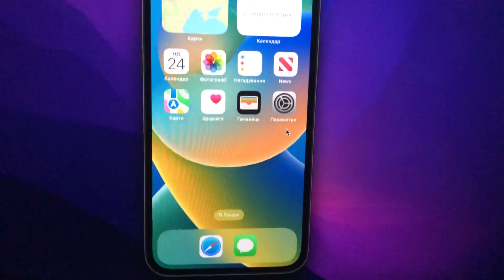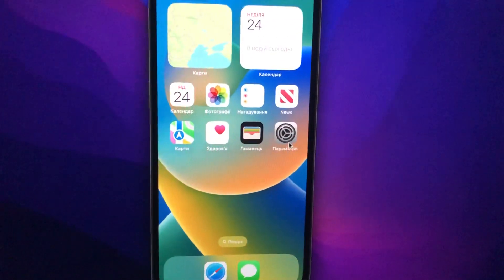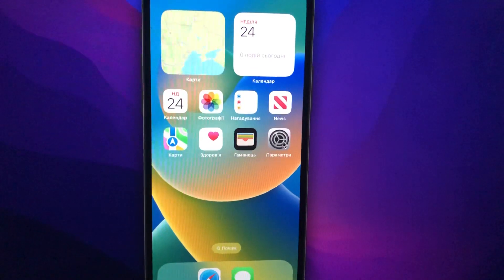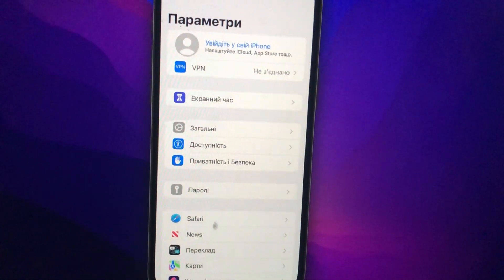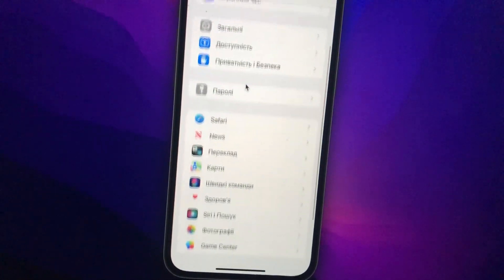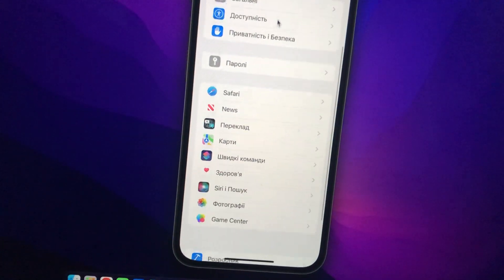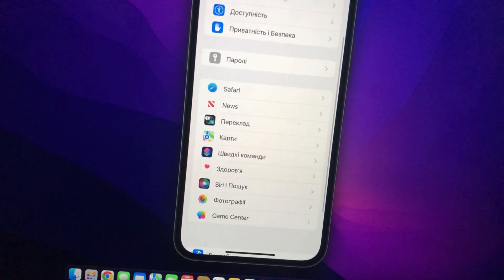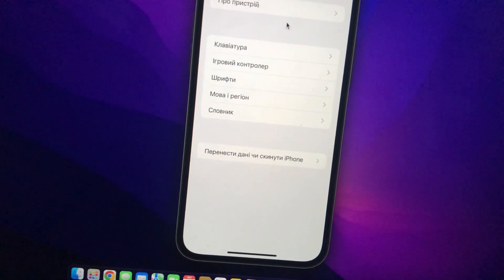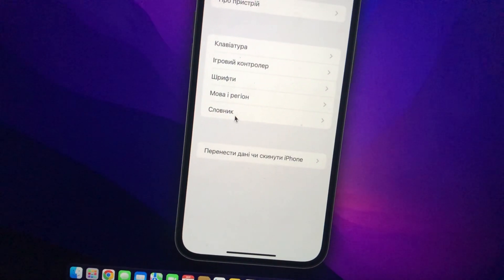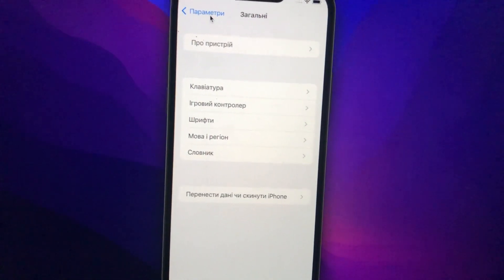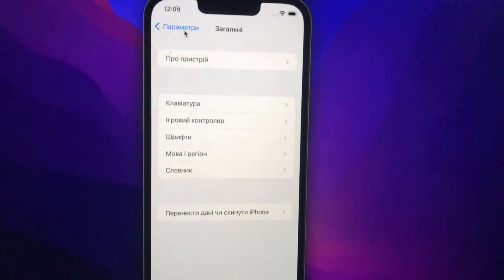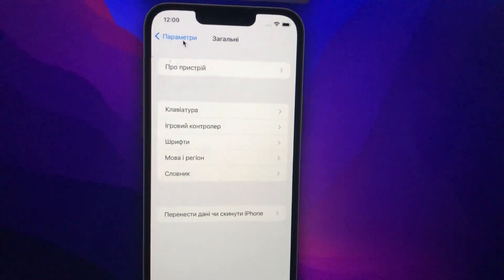To fix it, you just need to check for updates for your iPhone. Go to Settings, then find General. In General, tap on Software Update, and then install the available updates for your iPhone.